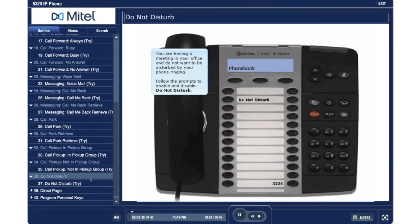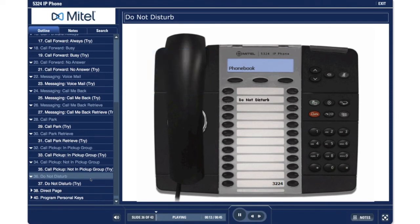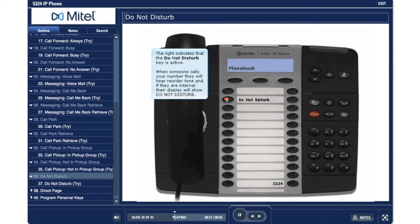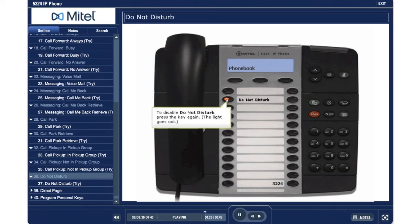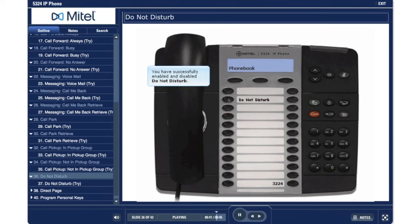Do Not Disturb. You are having a meeting in your office and do not want to be disturbed by your phone ringing. Follow the prompts to enable and disable Do Not Disturb. Press the Do Not Disturb key. The light indicates that the Do Not Disturb key is active. When someone calls your number, they will hear reorder tone, and if they are internal, their display will show Do Not Disturb. To disable Do Not Disturb, press the key again. The light goes out. You have successfully enabled and disabled Do Not Disturb.